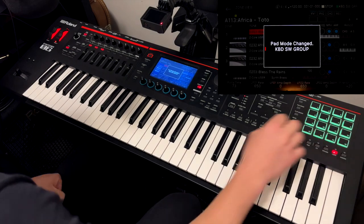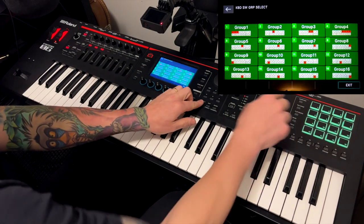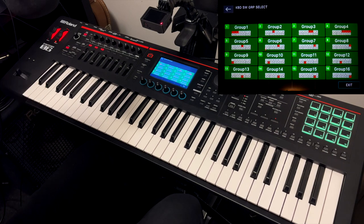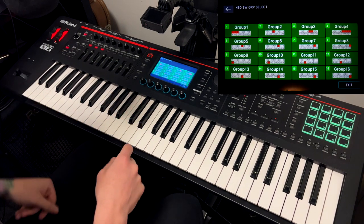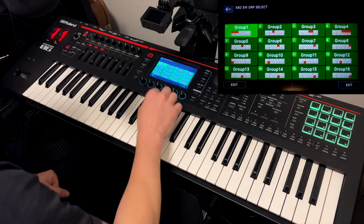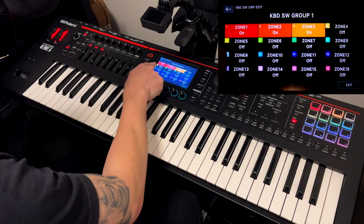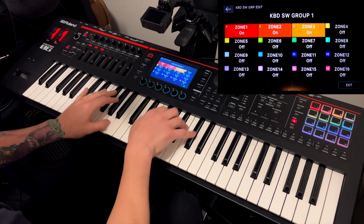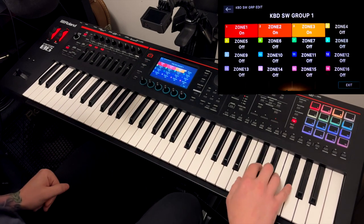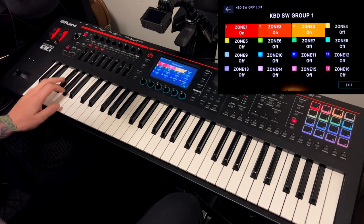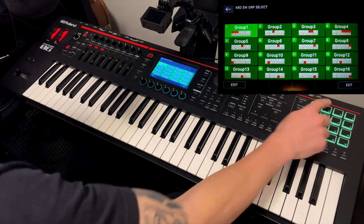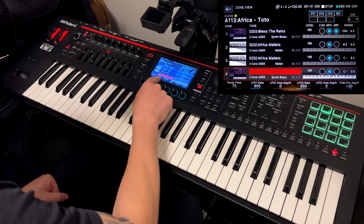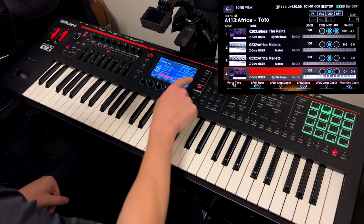If I hit shift pad mode, I bring out this screen where I can customize which pads bring out which zones. The first pad — if I go into edit — you can see that I enable zones one, two and three. Zone two is this, zone three is this. If I just hit number two, it's just zone number four, which is 'I Bless the Rains,' the brassy pad, but across the entire keyboard.